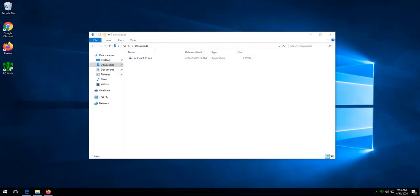Hello and welcome to this lesson on how to allow a program through SuperShield. Sometimes you will have a program that is not allowed to run due to SuperShield blocking it. This can be due to it not being classified by PCmatic or it has been classified as a program that you should not be running on your computer.